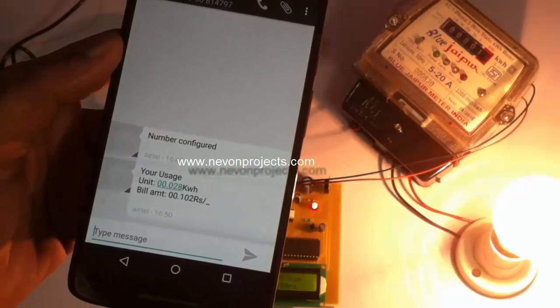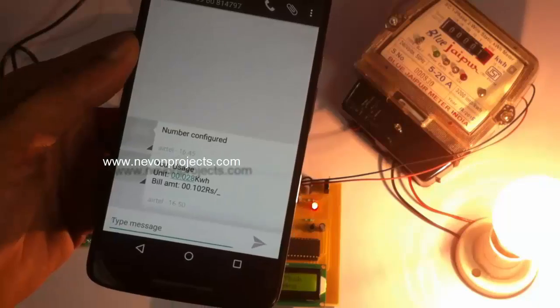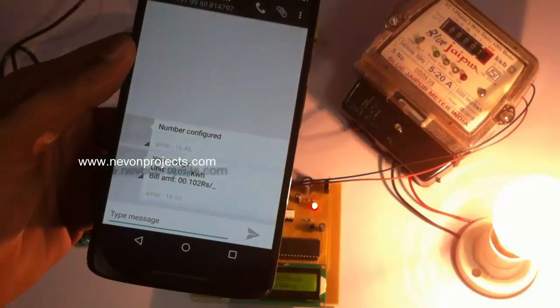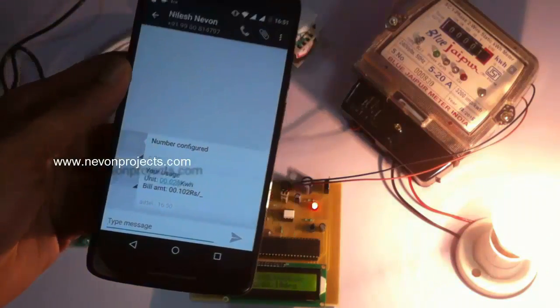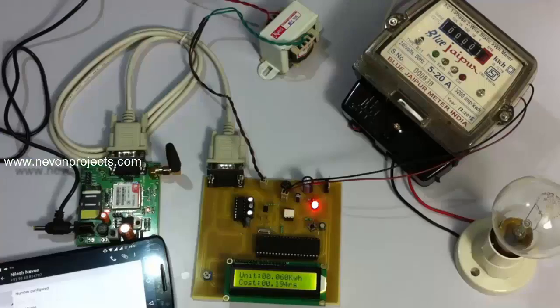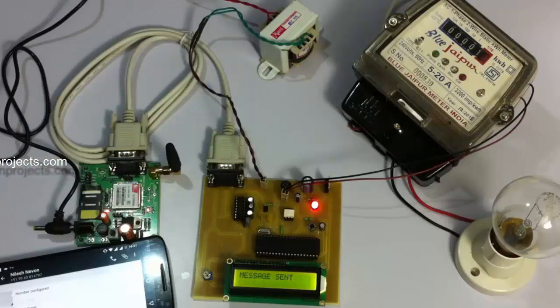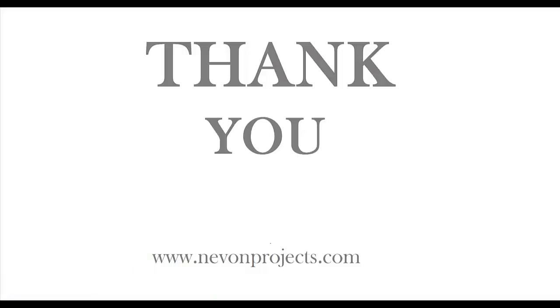This is how the monthly electricity billing with bill SMS feature project works. Thank you.